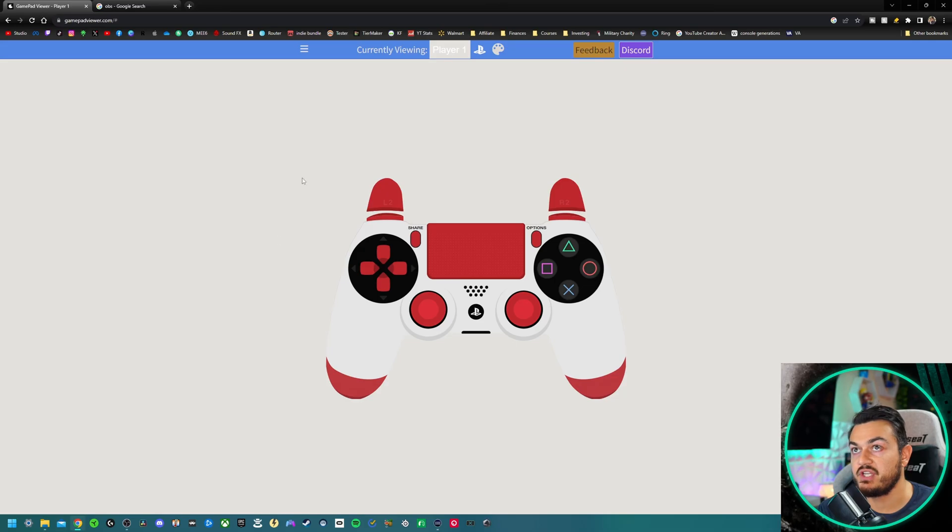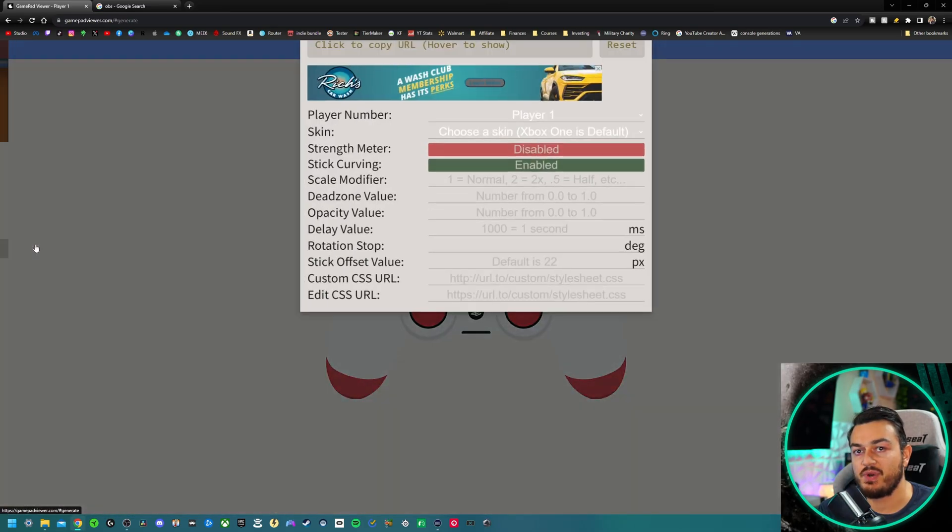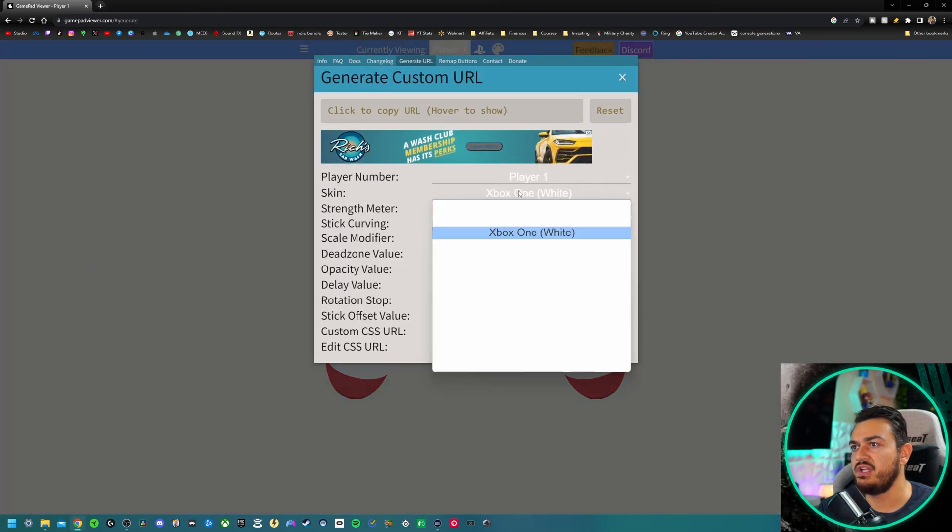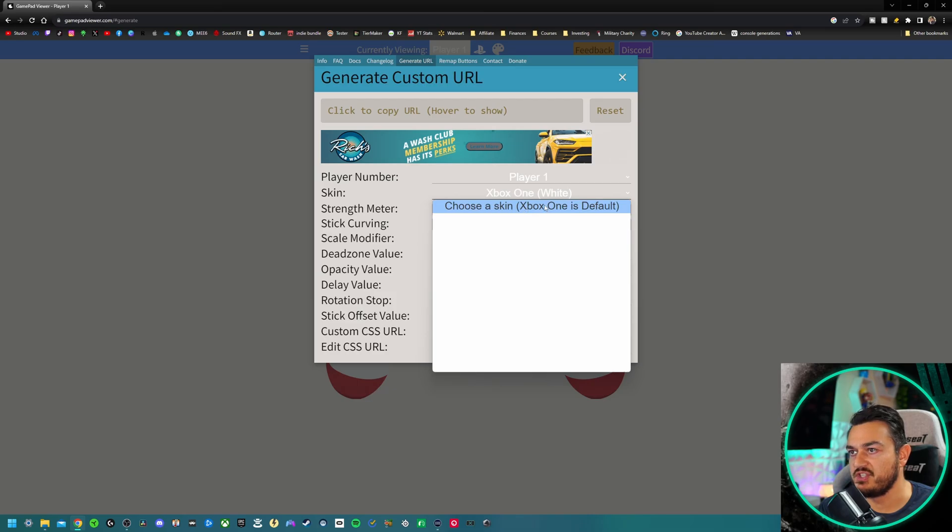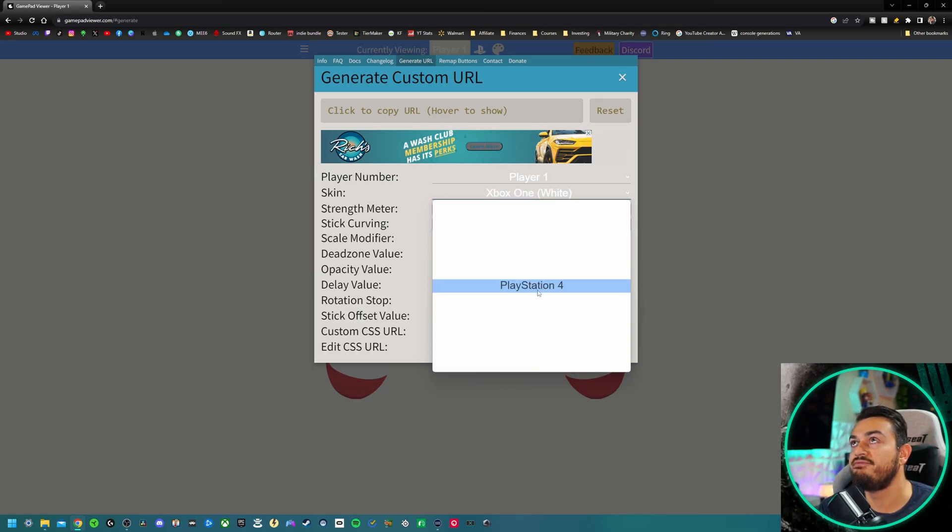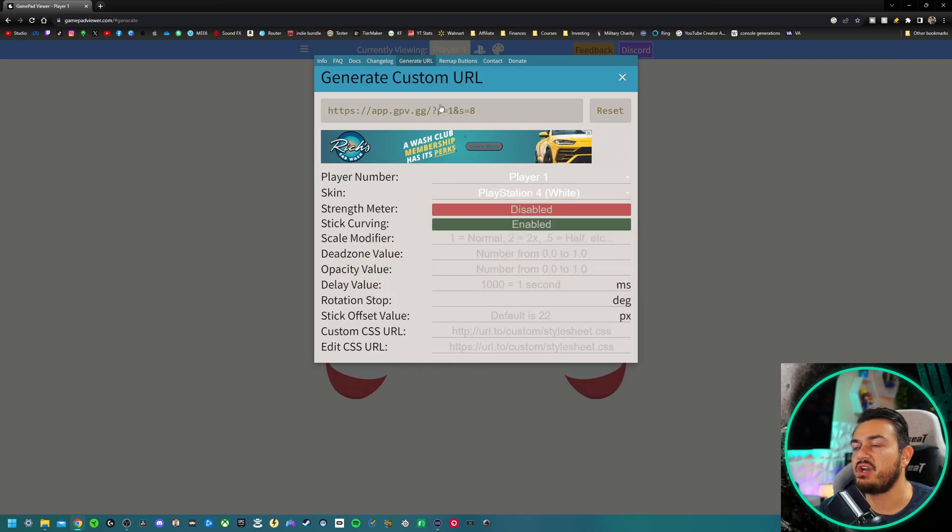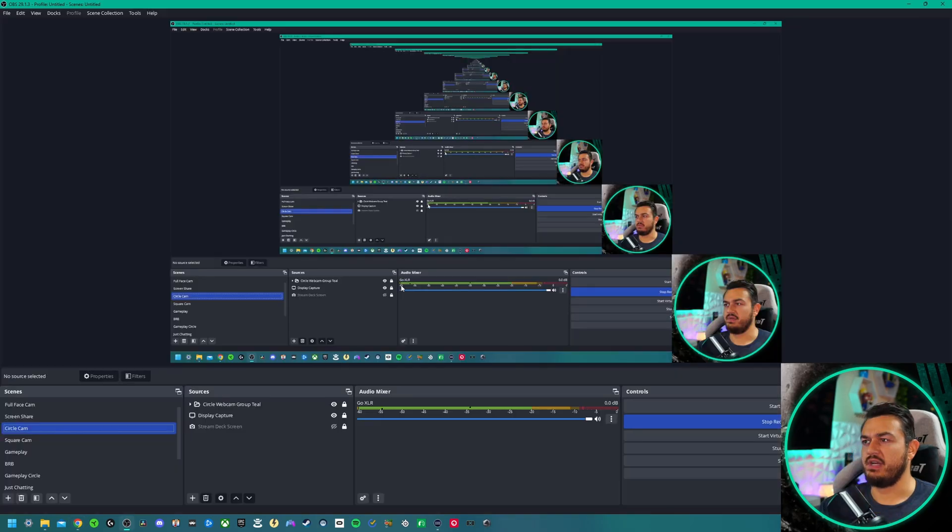Getting this in OBS is freakishly easy. From the side menu, click generate URL. Now, if you click on skins, it looks like there's only one visible skin, but you can actually see them here if you scroll down, which is really funky. Select PS4 white. Then you're going to copy this URL. It will reveal itself once you hover over it. Click on it. It'll copy it to the clipboard.